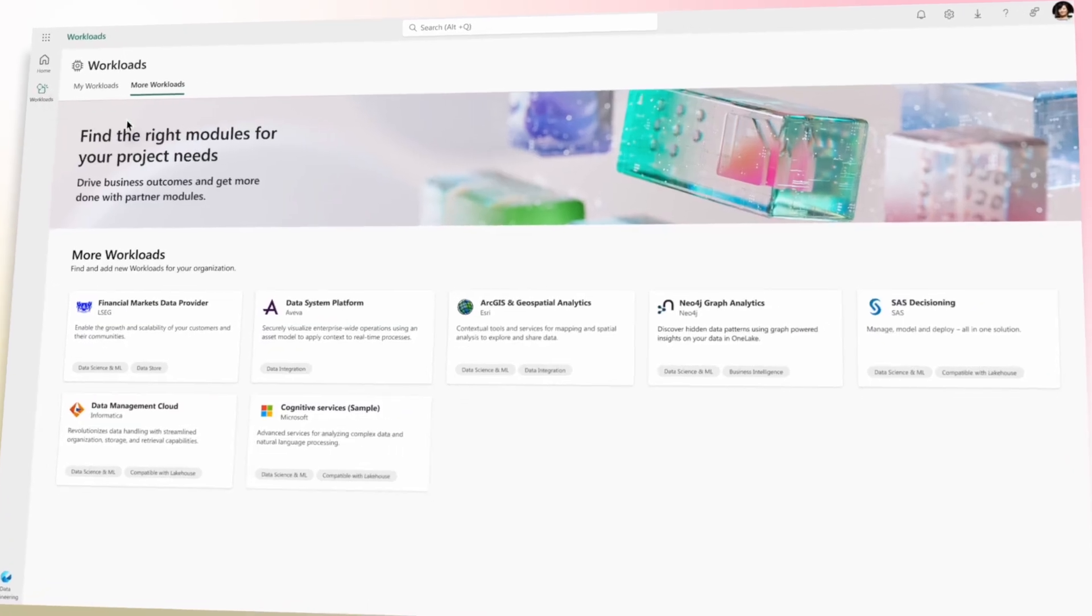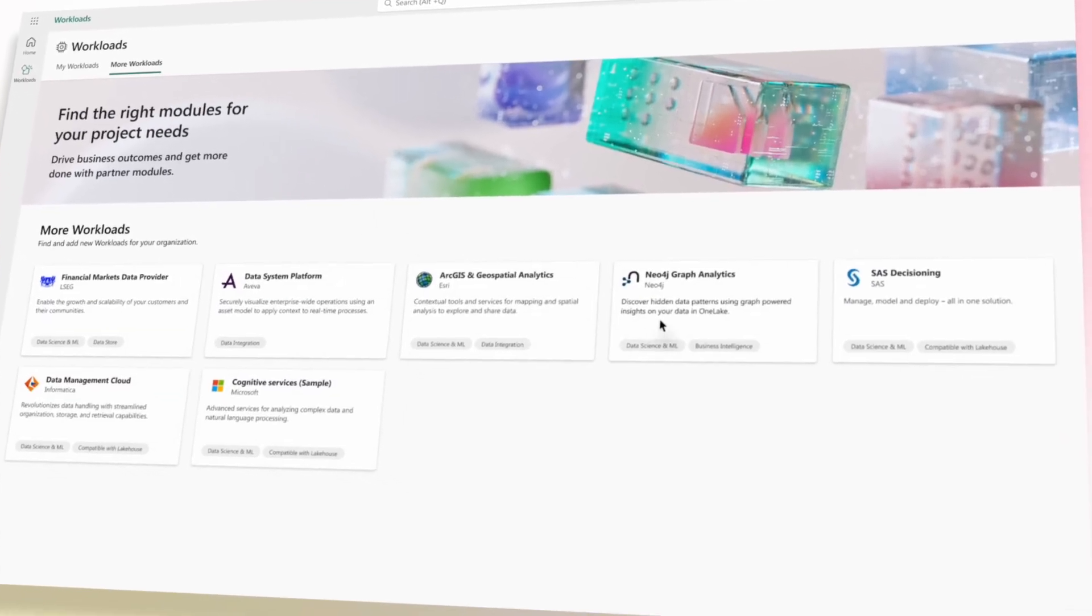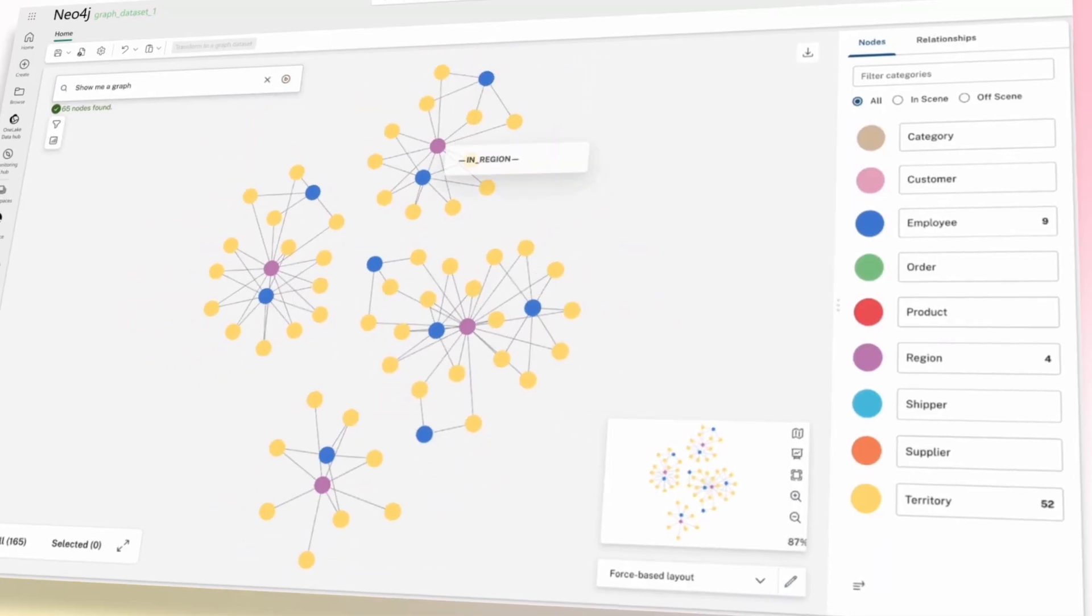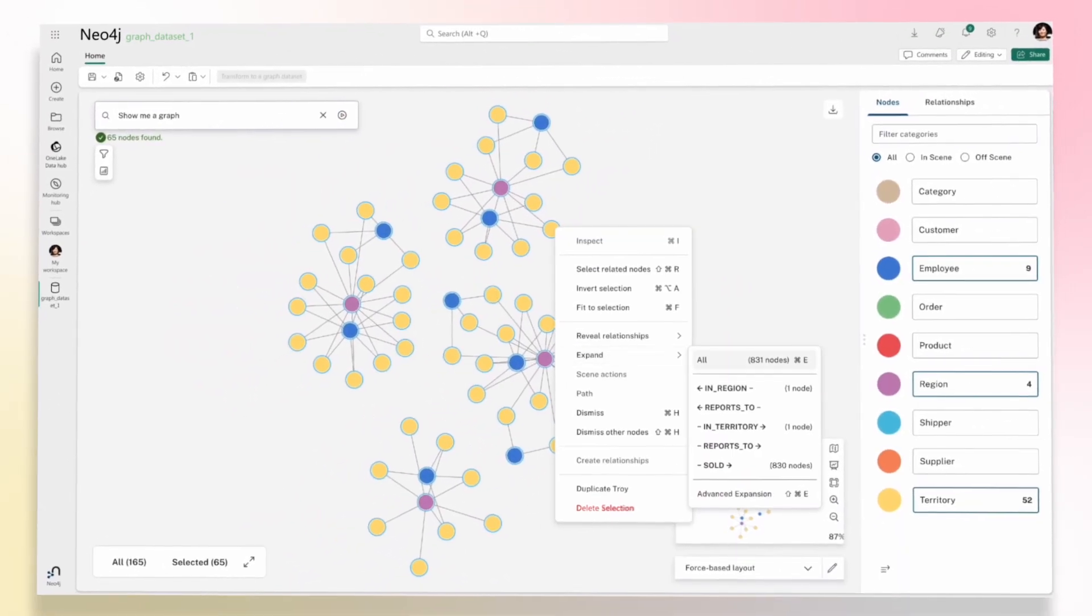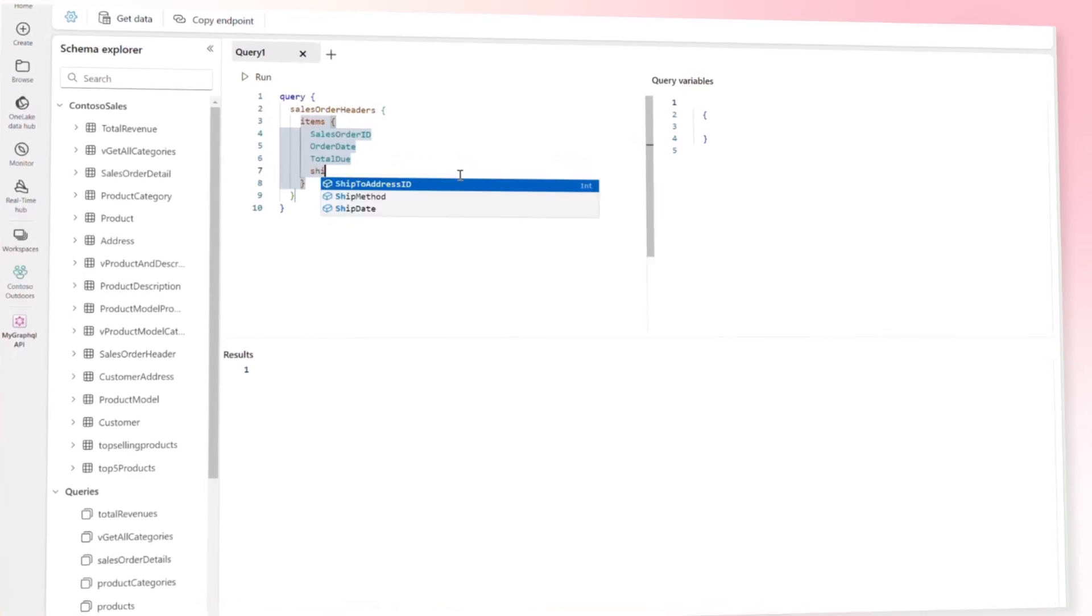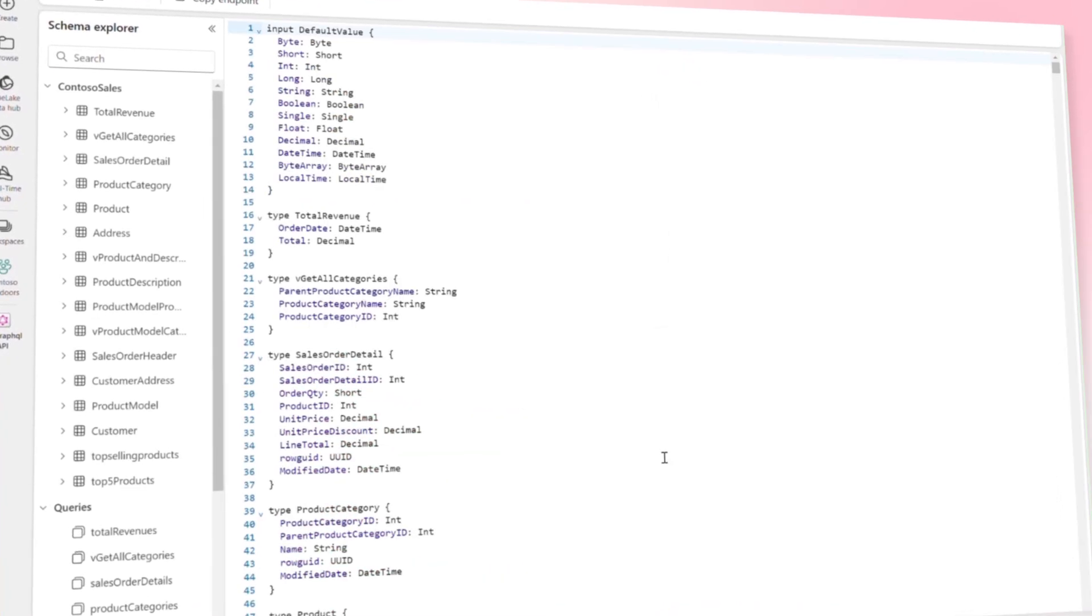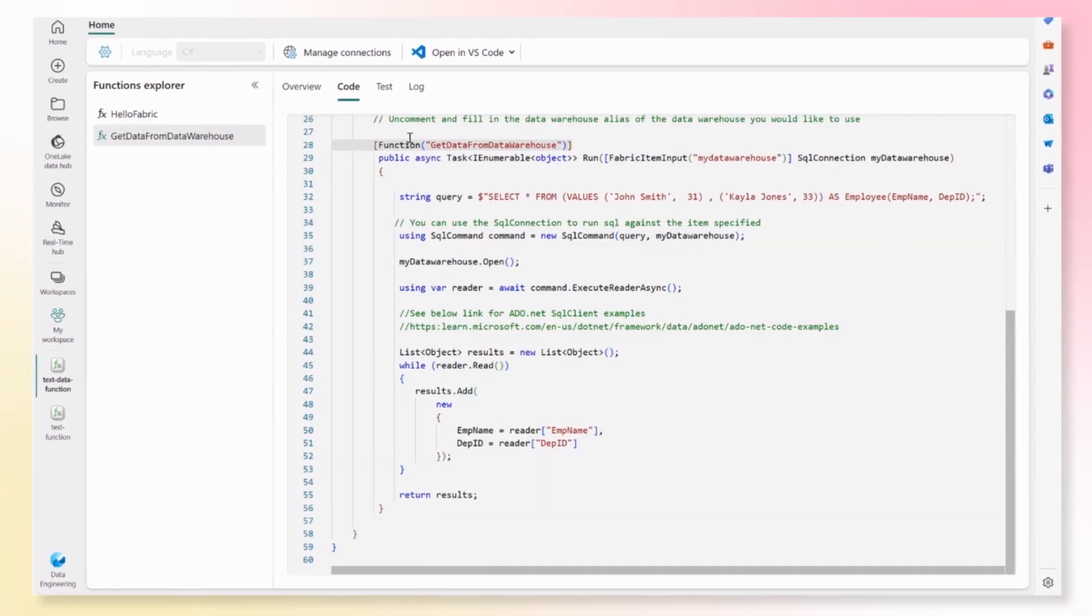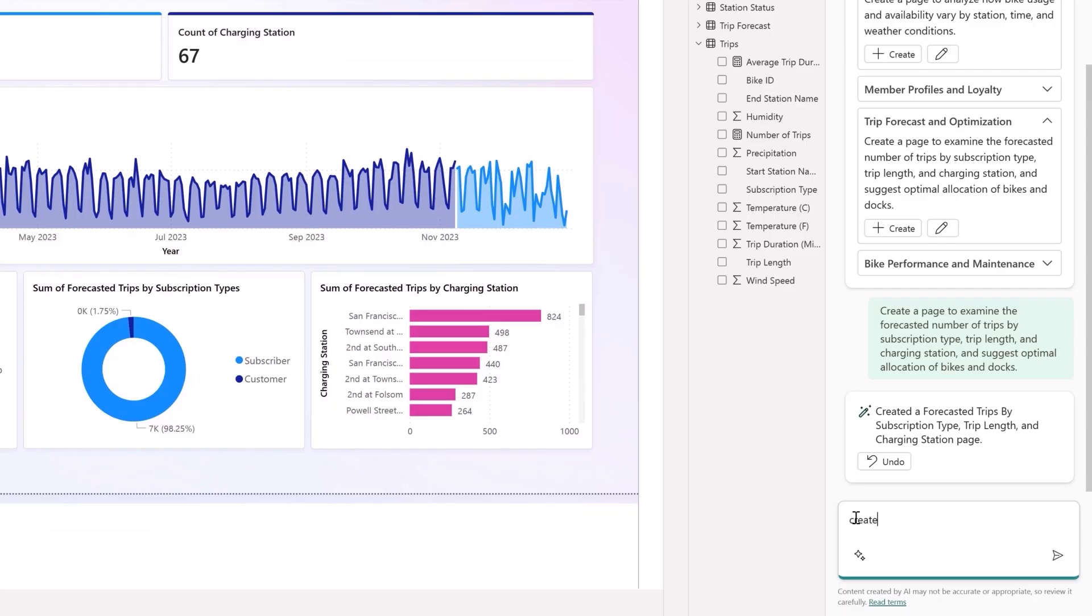Developers can use the new Microsoft Fabric Workload Development Kit to design and build Fabric workloads and offer them via the Azure Marketplace. And they can take advantage of the new API for GraphQL and user data functions to expose data sources externally and build data-centric apps more efficiently.